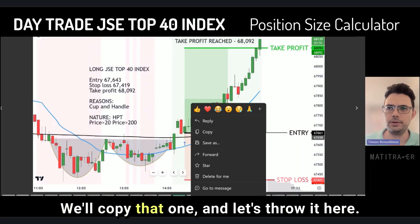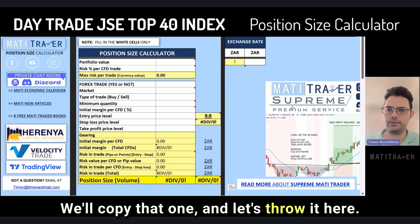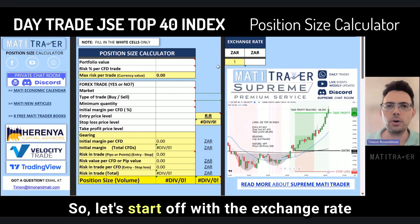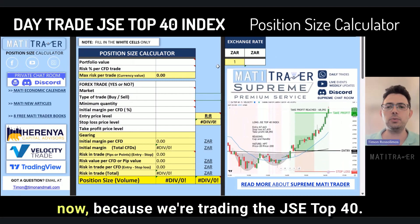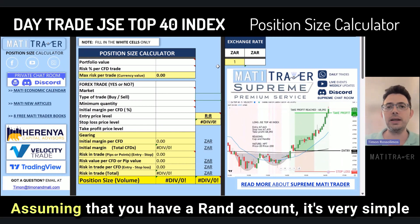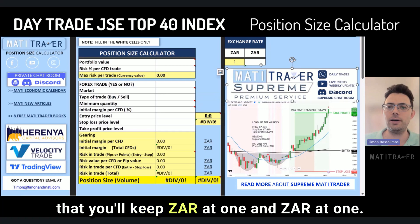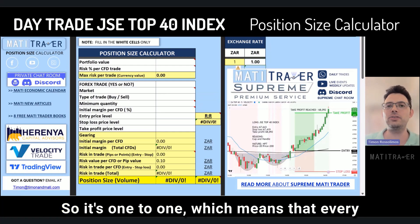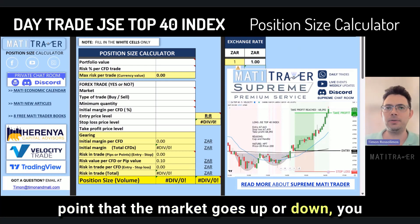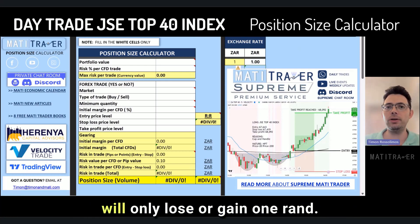This one looks good, we'll copy that one and put it here. Let's start off with the exchange rate. Because we're trading the JSE Top 40 and assuming you have a Rand account, it's very simple — you'll keep ZAR at one to one, which means that every point the market goes up or down, you will only lose or gain one Rand.